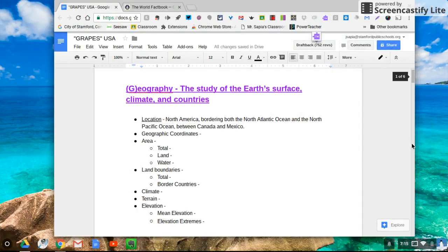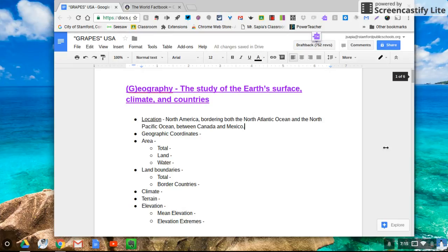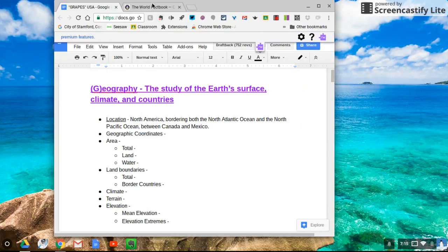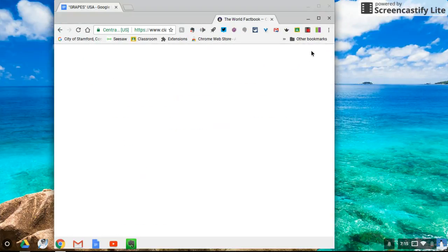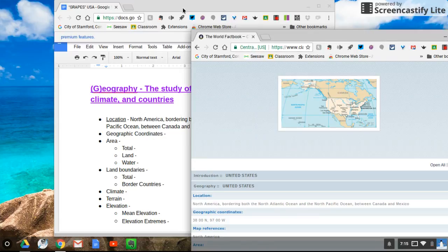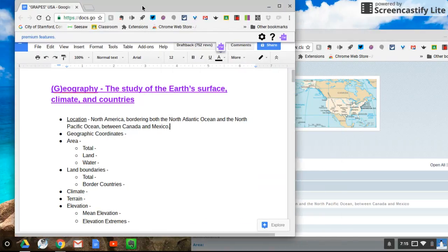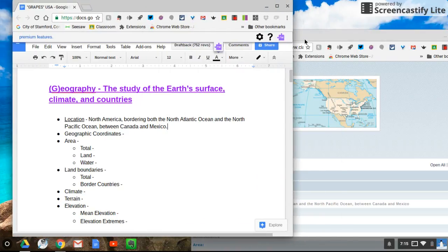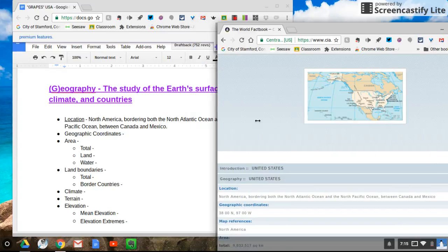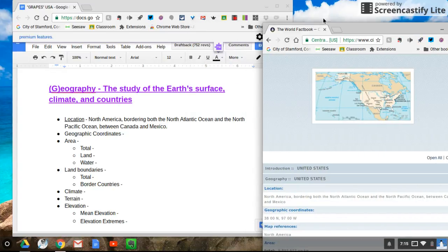If you resize this window and drag this over here and you do a little bit of resizing, you'll be able to, instead of going back and forth, use this little split screen here.